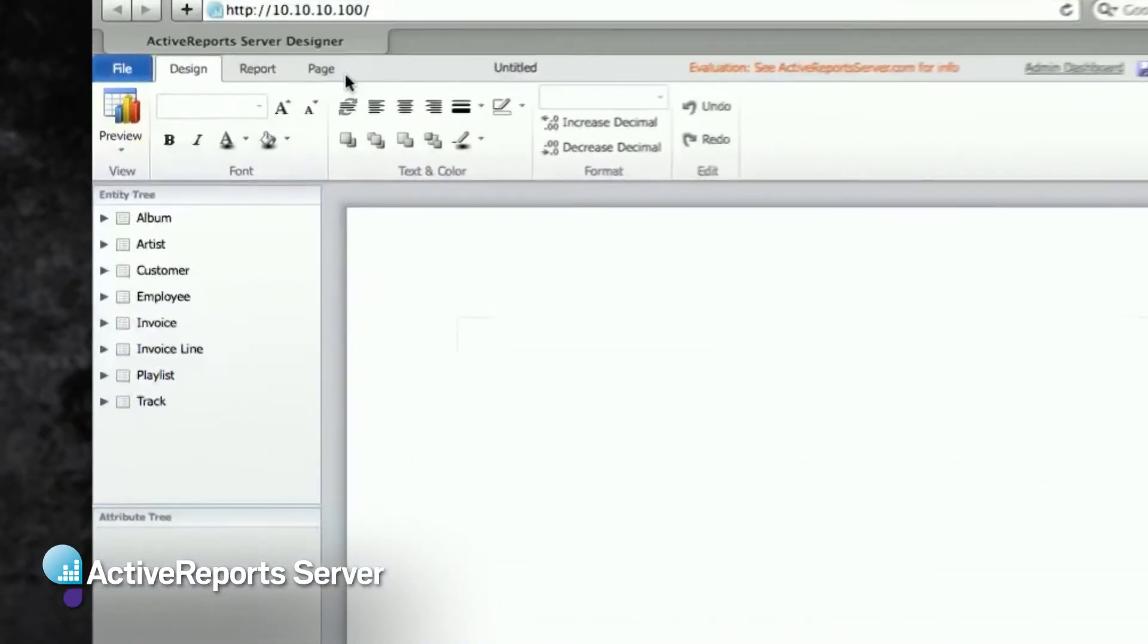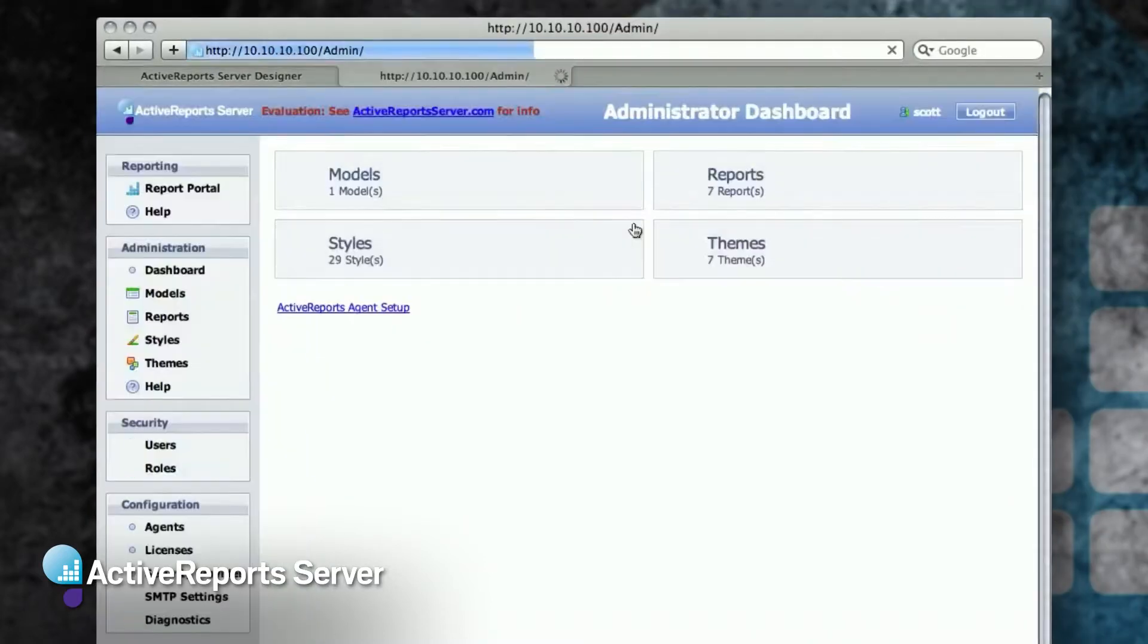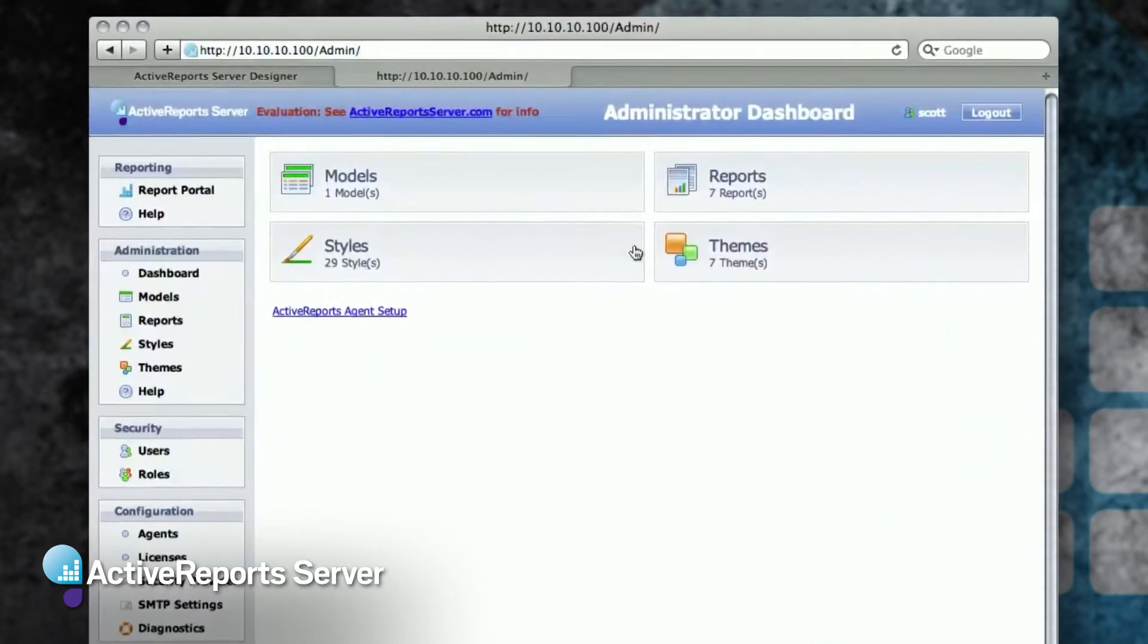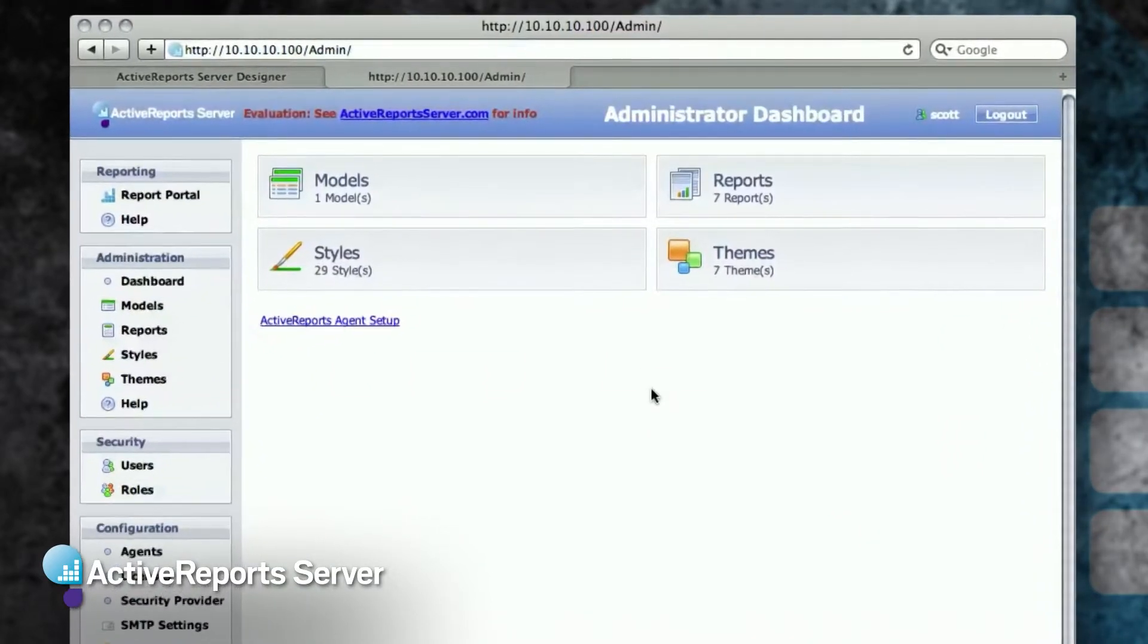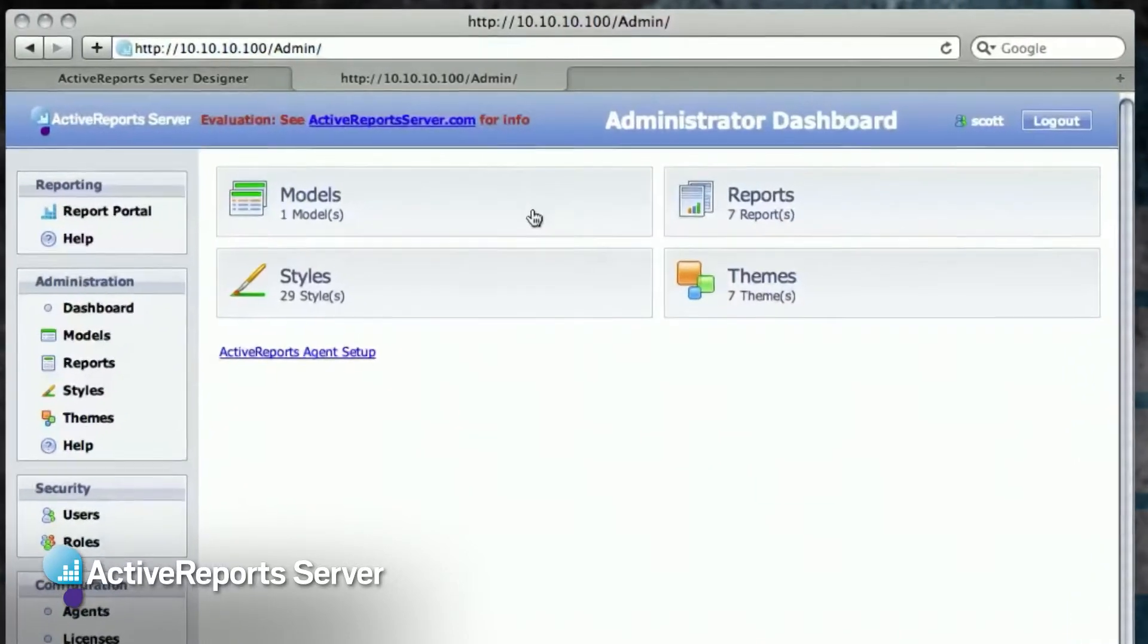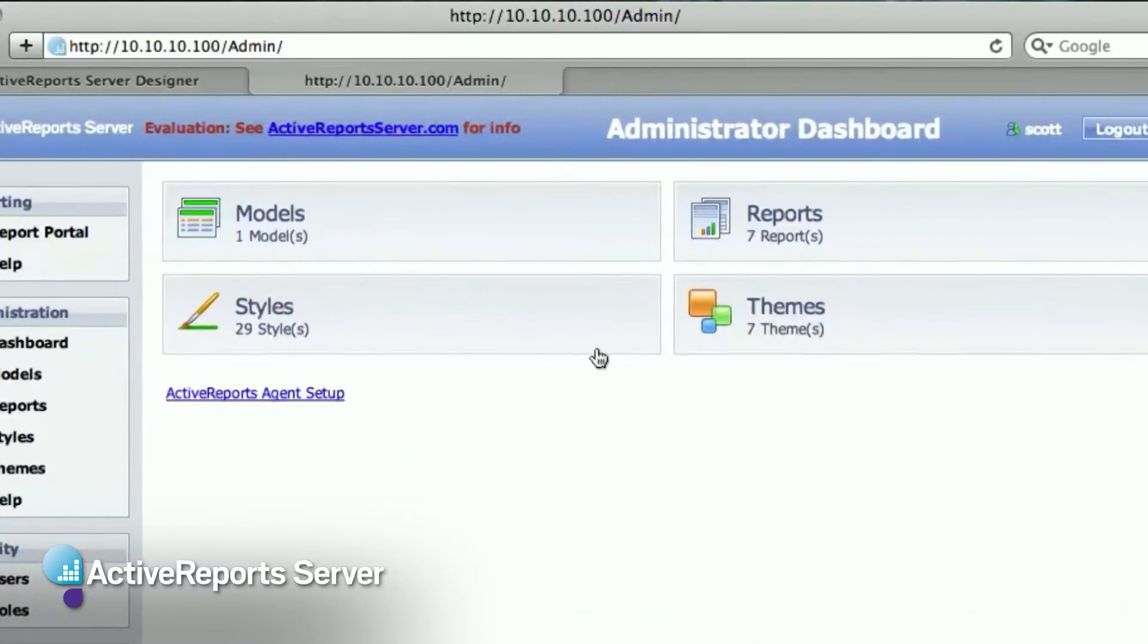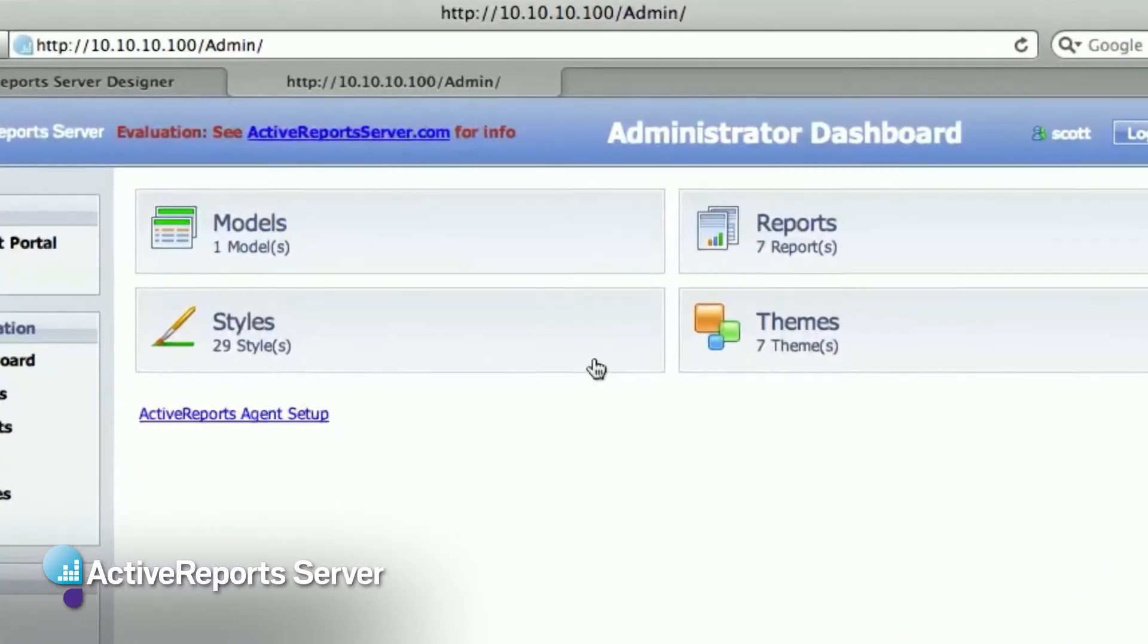Since I'm in the administrators group, I see this admin dashboard link in the upper right corner. In the admin dashboard, I can perform all the administrative functions in ActiveReports Server, such as managing the users and their permissions.